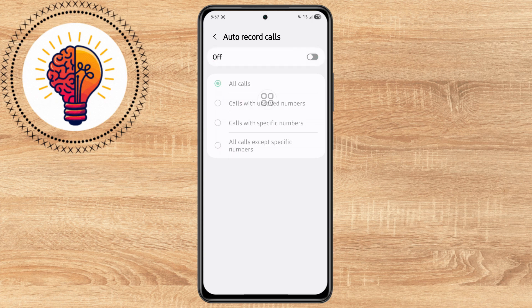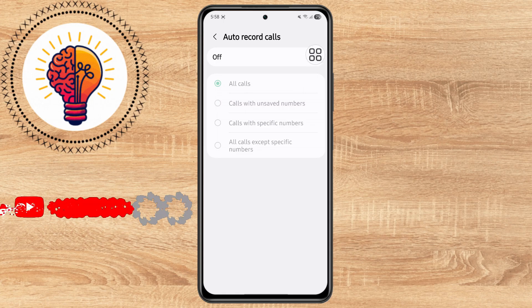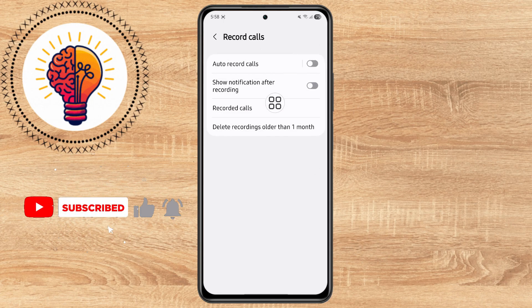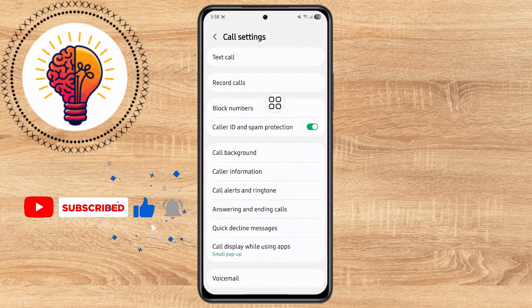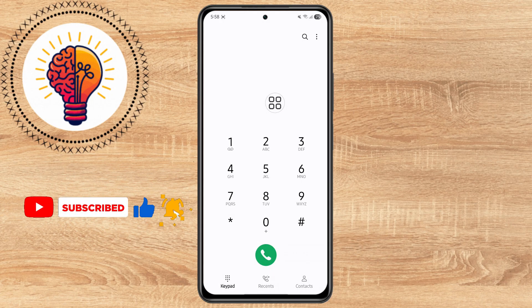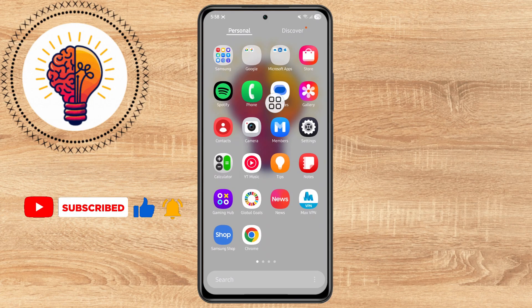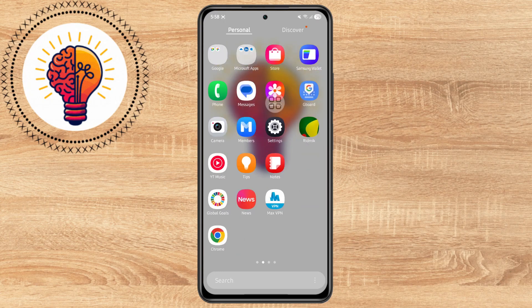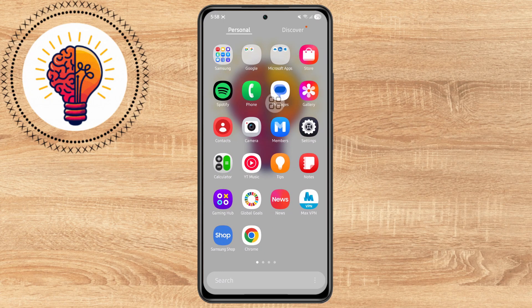That's it. You've successfully disabled Auto Call Recording on your Samsung device. If you found this tutorial helpful, don't forget to give it a thumbs up and subscribe to my channel for more great tips.